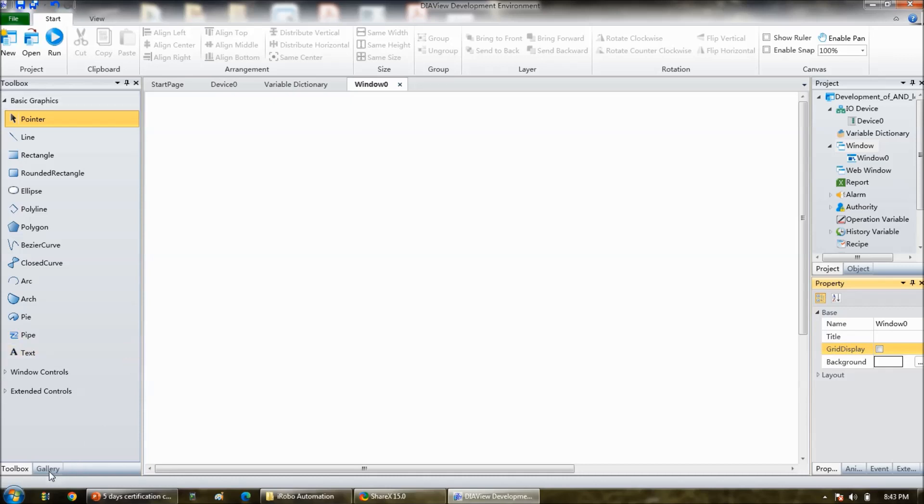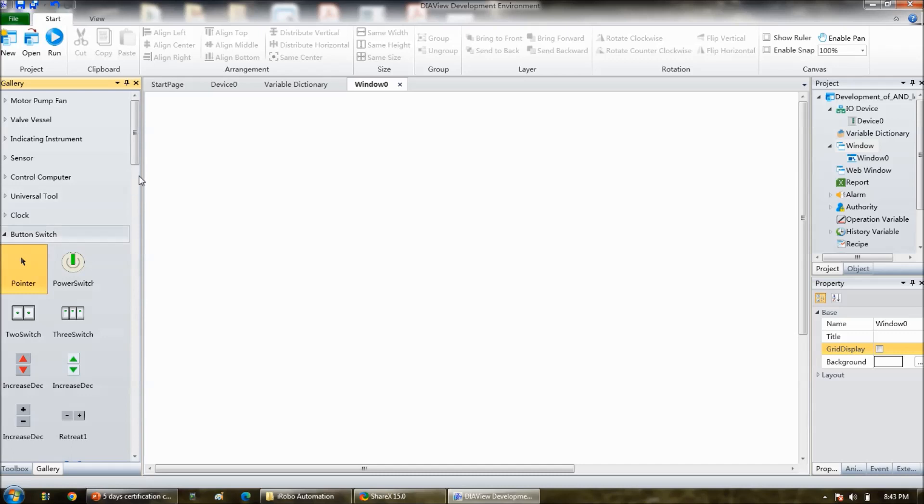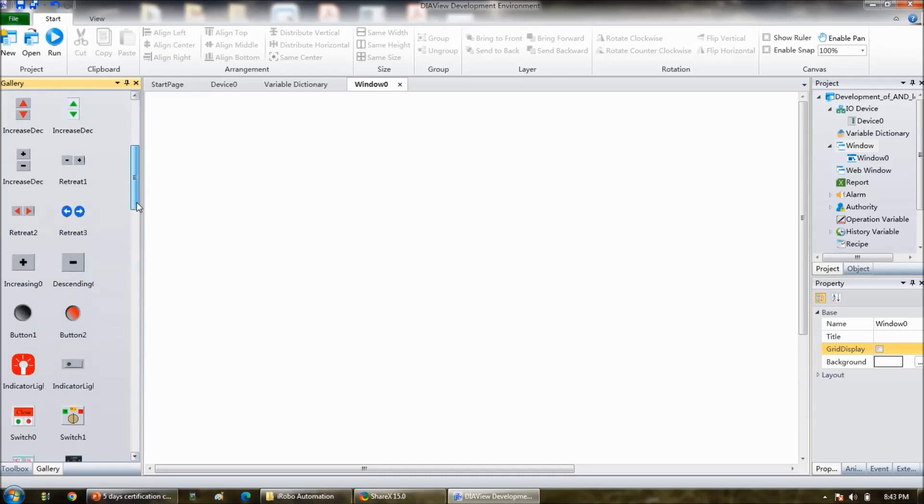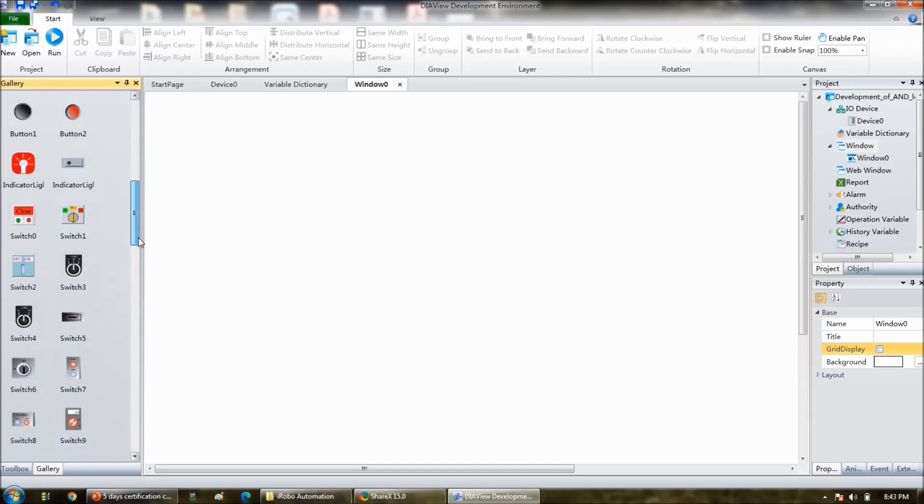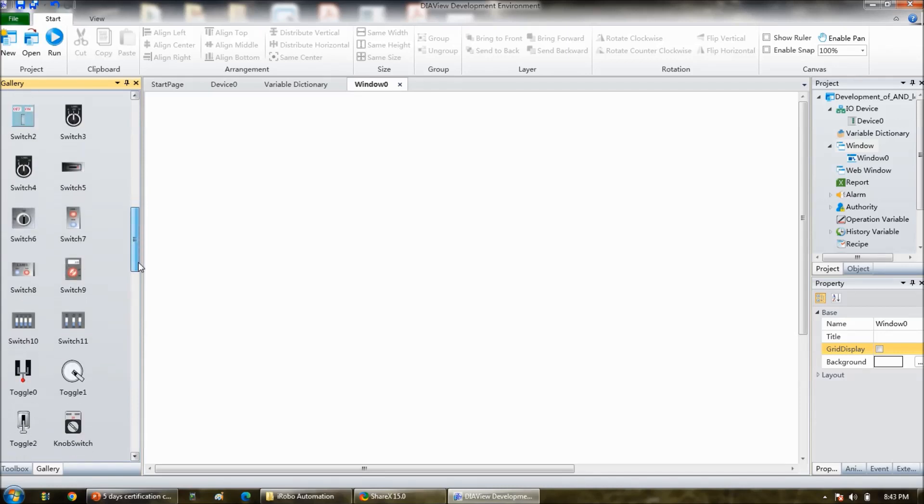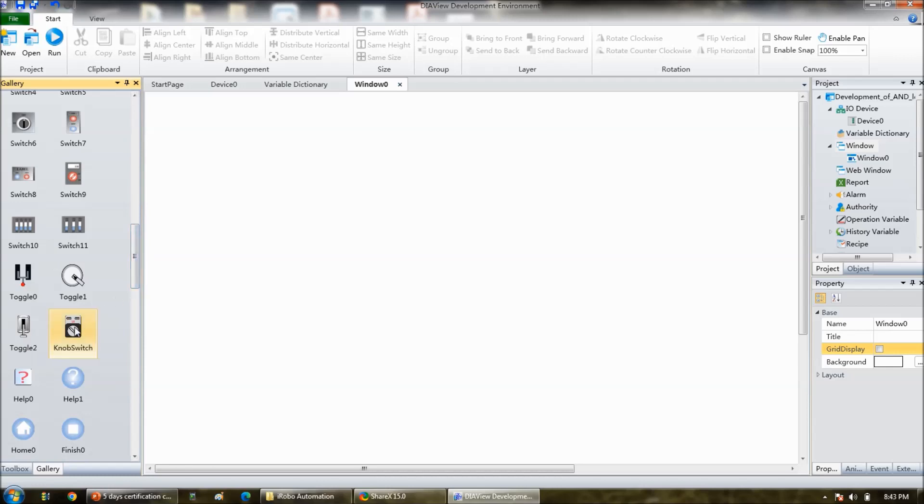White screen. Then go to gallery, button switch. Now I am developing this screen. So while demonstrating on logic gates, it is better to take toggle switches. So this toggle switch is better. That is knob switch. Knob switch you have taken.